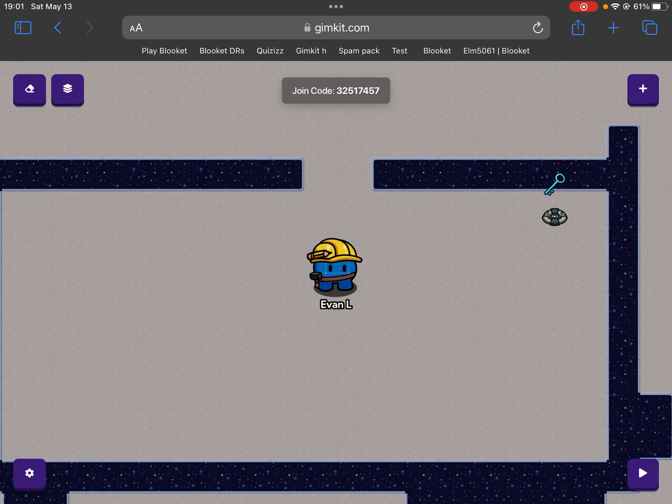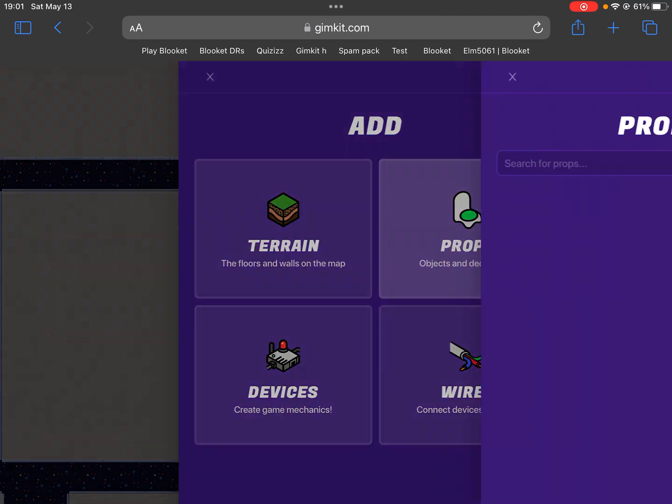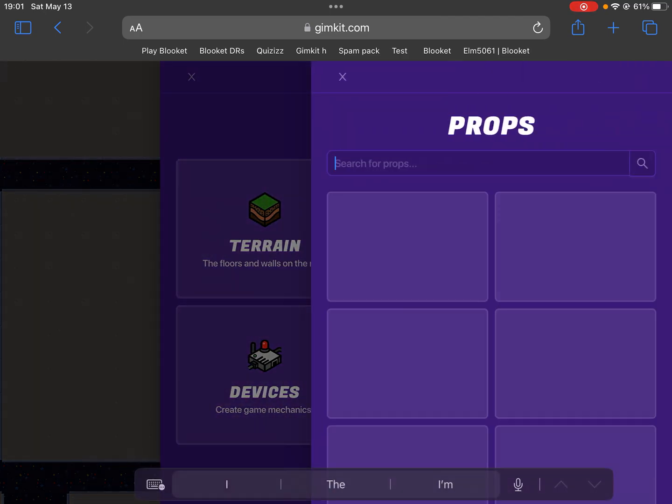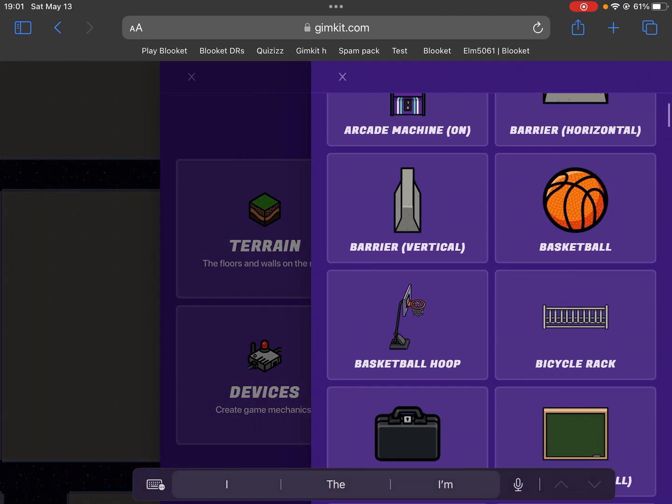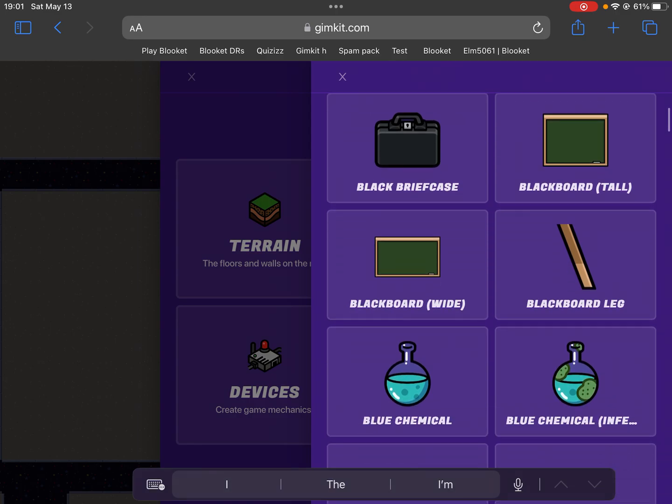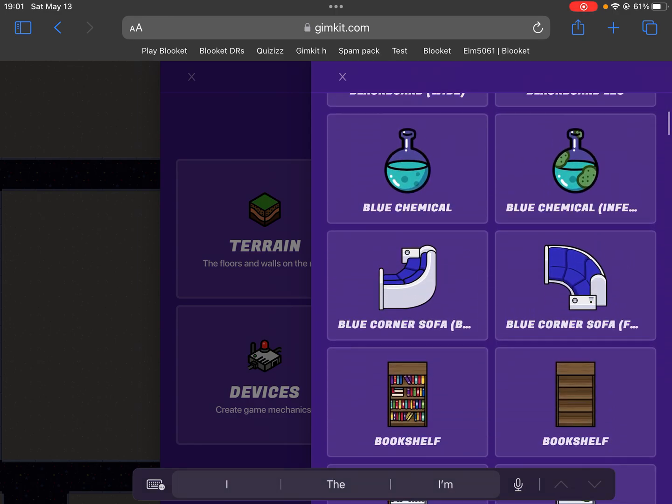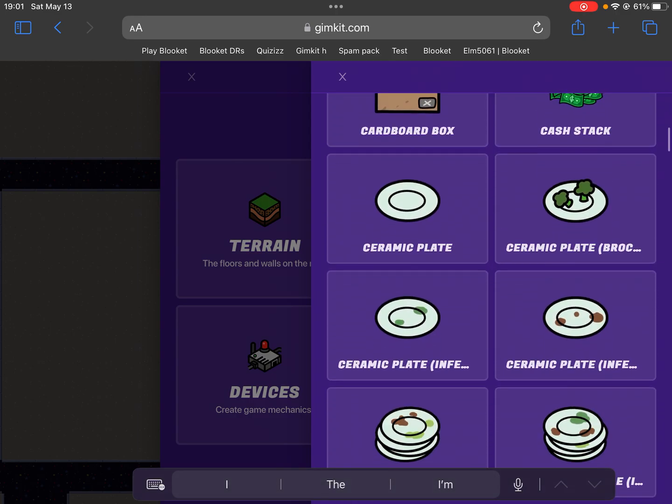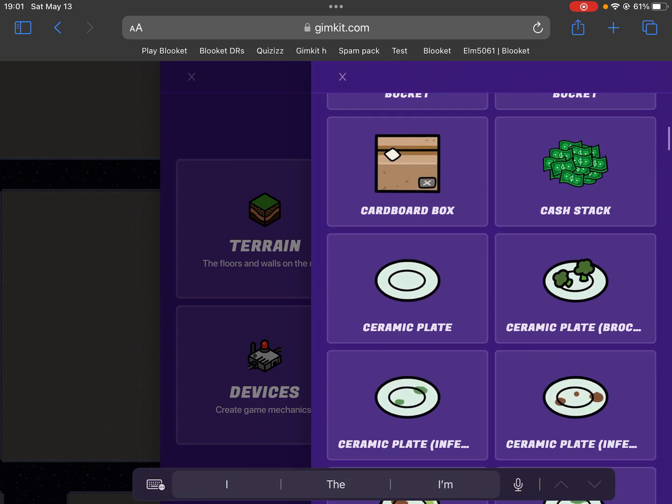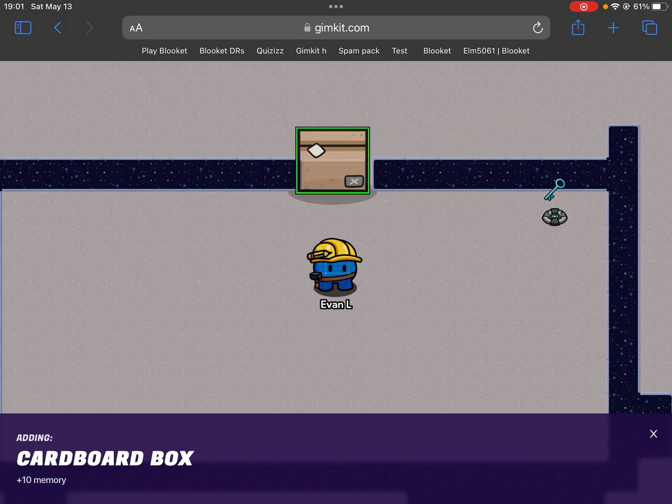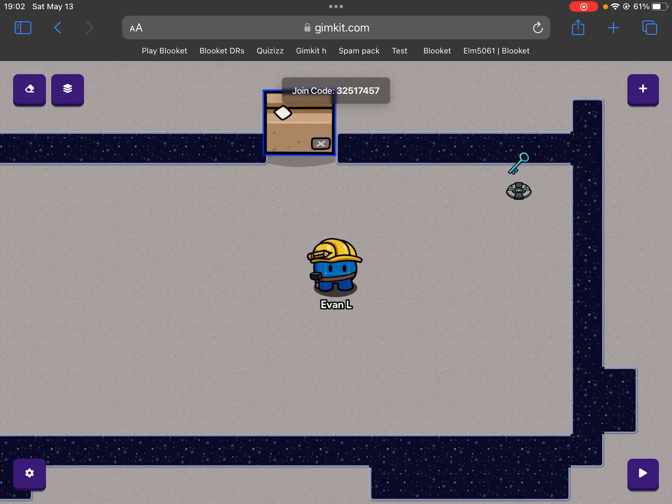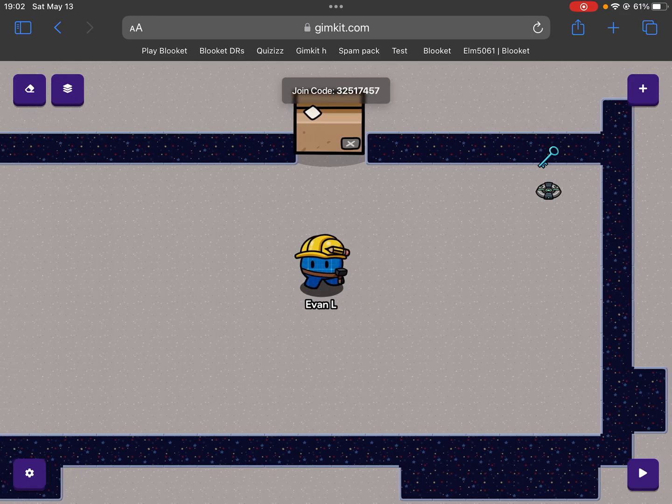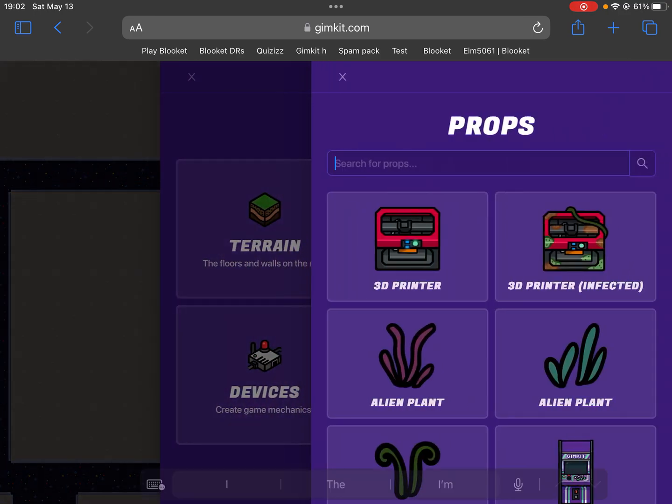First, you need a prop that will block it. So I'm just going to go with this cardboard box, and that will be right here and it will block it.